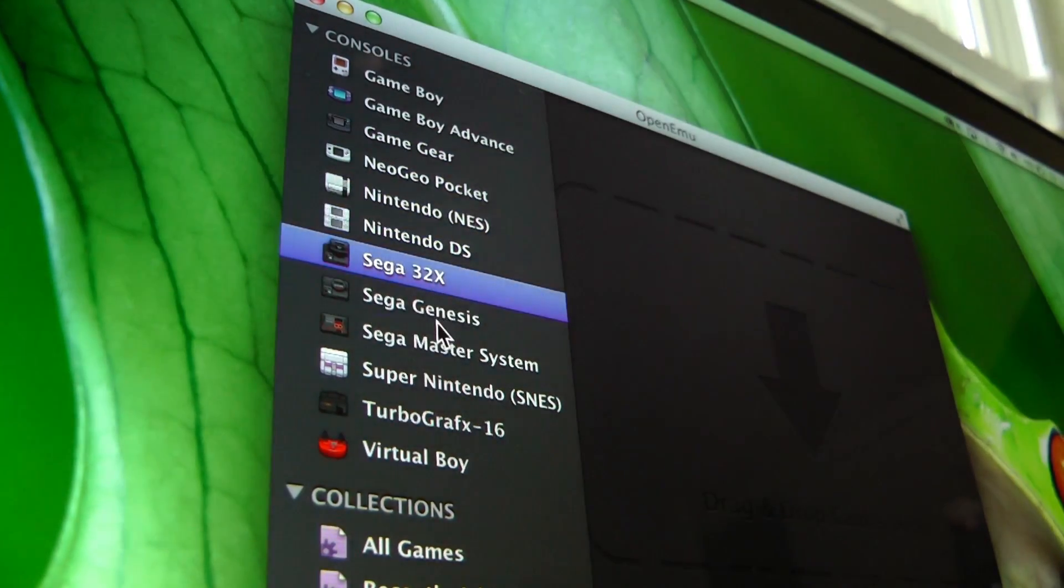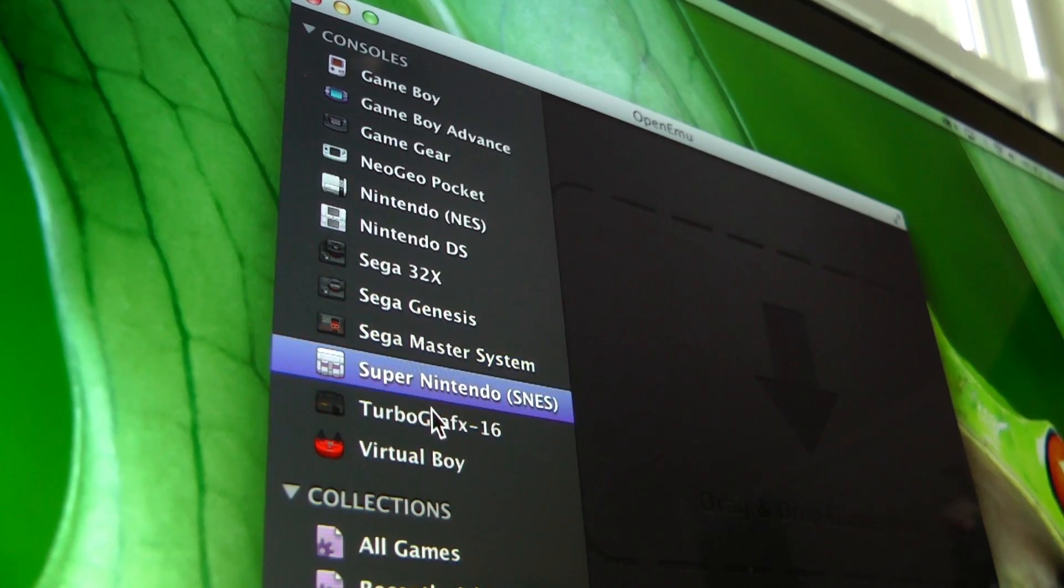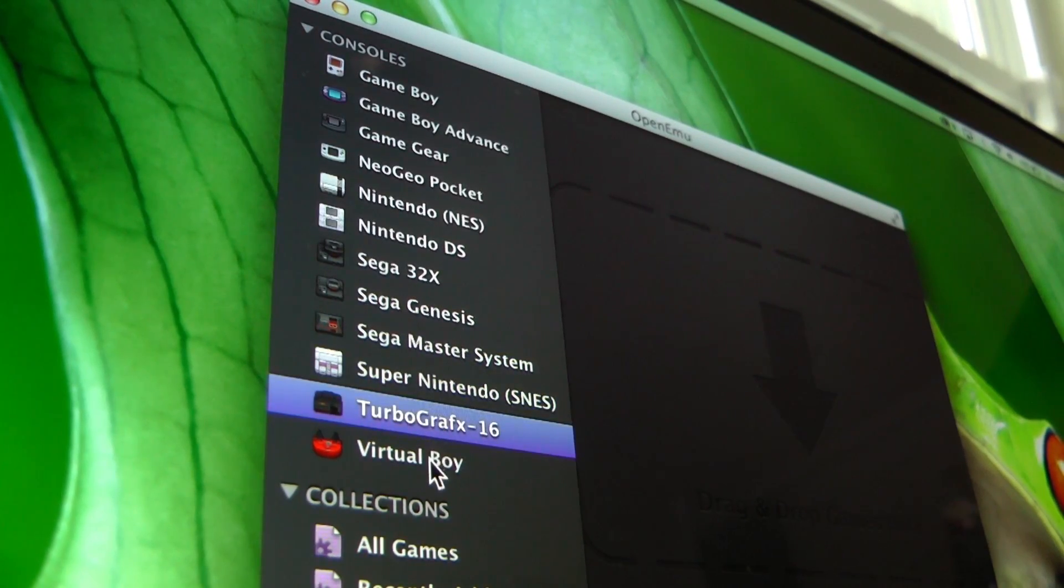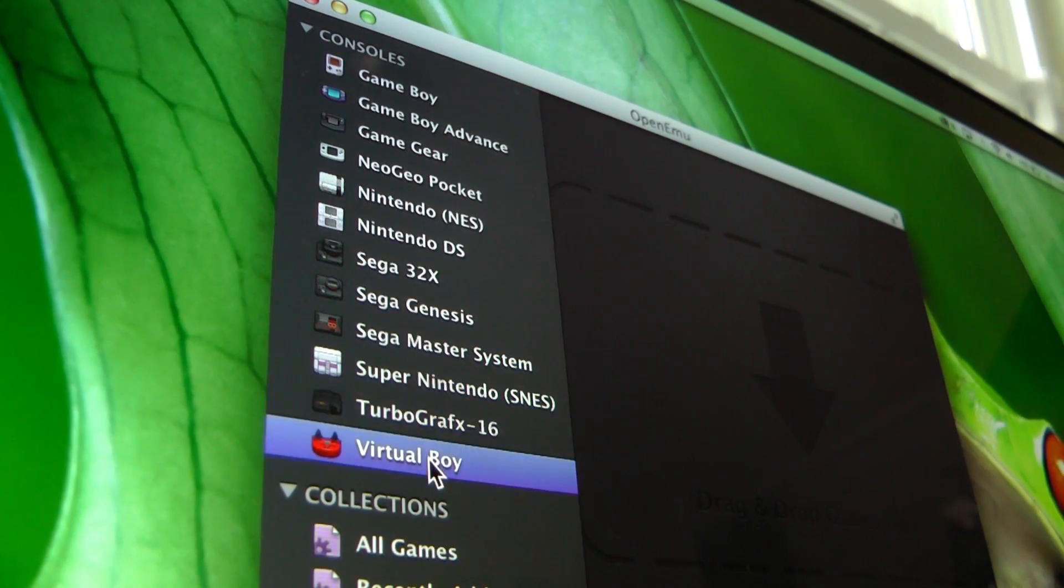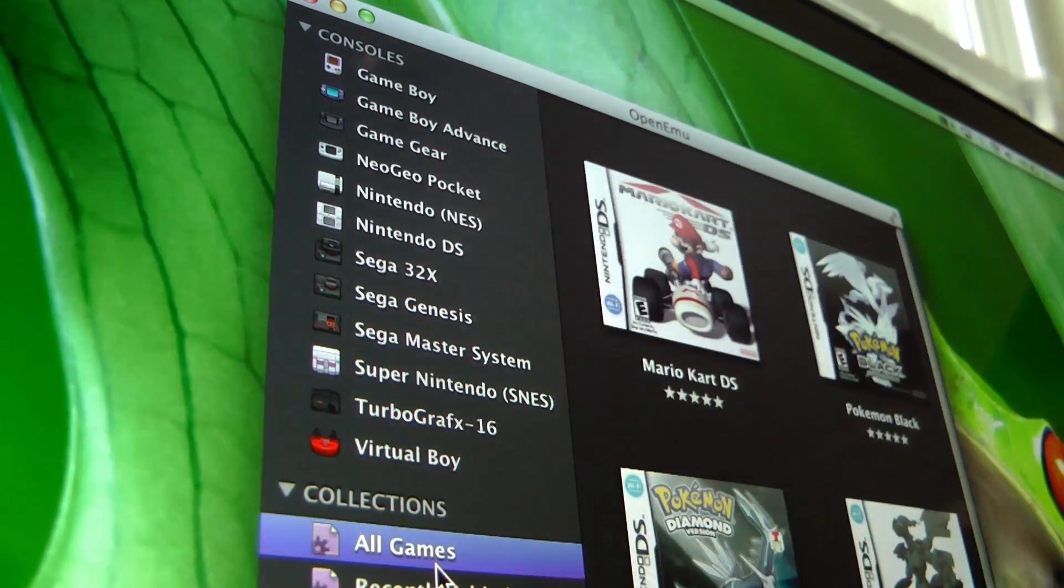The Game Boy, Game Boy Advance, Nintendo DS, Game Gear, Neo Geo Pocket, and even the Virtual Boy are playable.